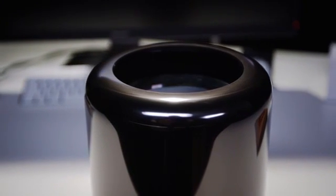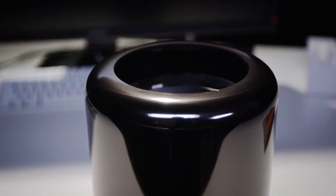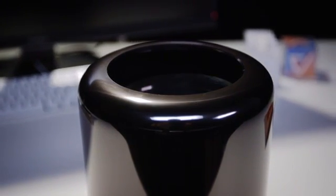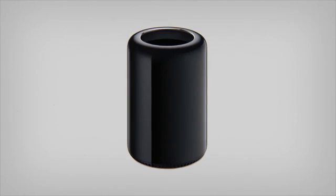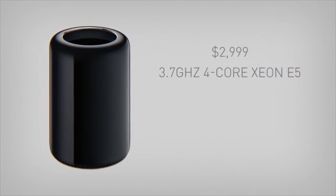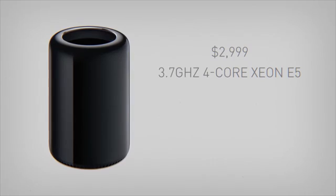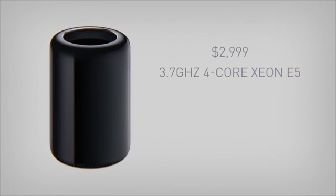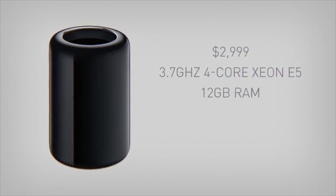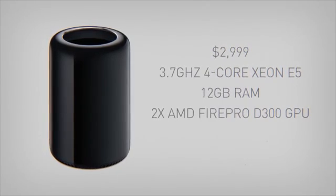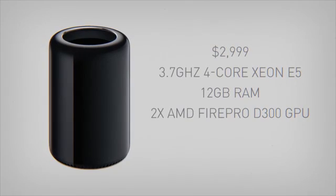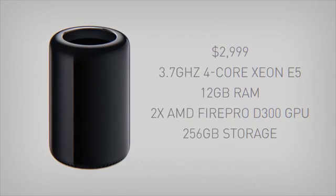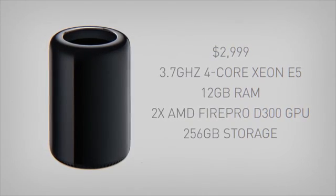There's a new chassis, and I'll get to that, but ultimately it's what the Mac Pro does that matters. And inside this machine, for the base price of $2,999, is a quad-core 3.7 GHz Intel Xeon E5 processor, along with 12GB of RAM, two AMD FirePro D300 graphics chips, and 256GB of solid-state storage.